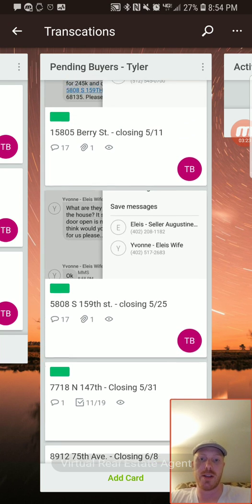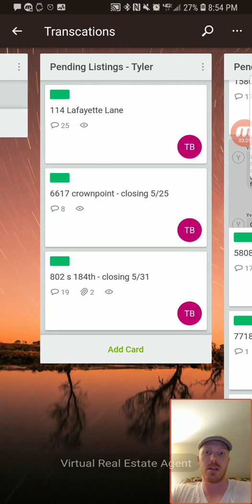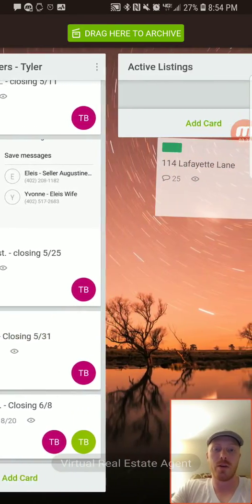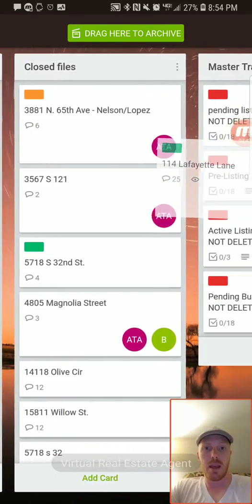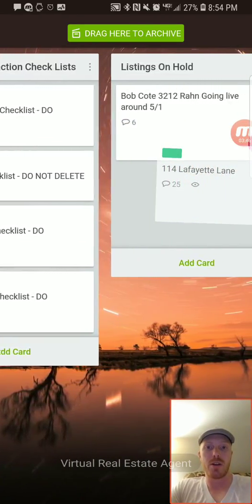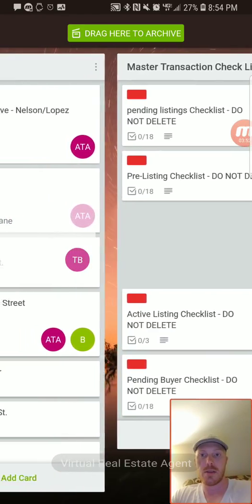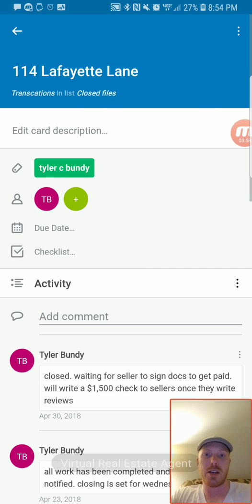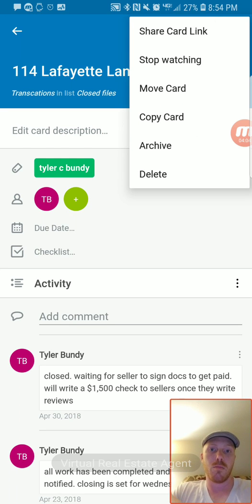It's really an easy way to keep track of all our transactions and notes. For example, Lafayette just closed, so we can actually hold down on this and drag it all the way over to the done section — to closed files. There's a faster way to do this, but I wanted you to see how it can actually be picked up and dragged.